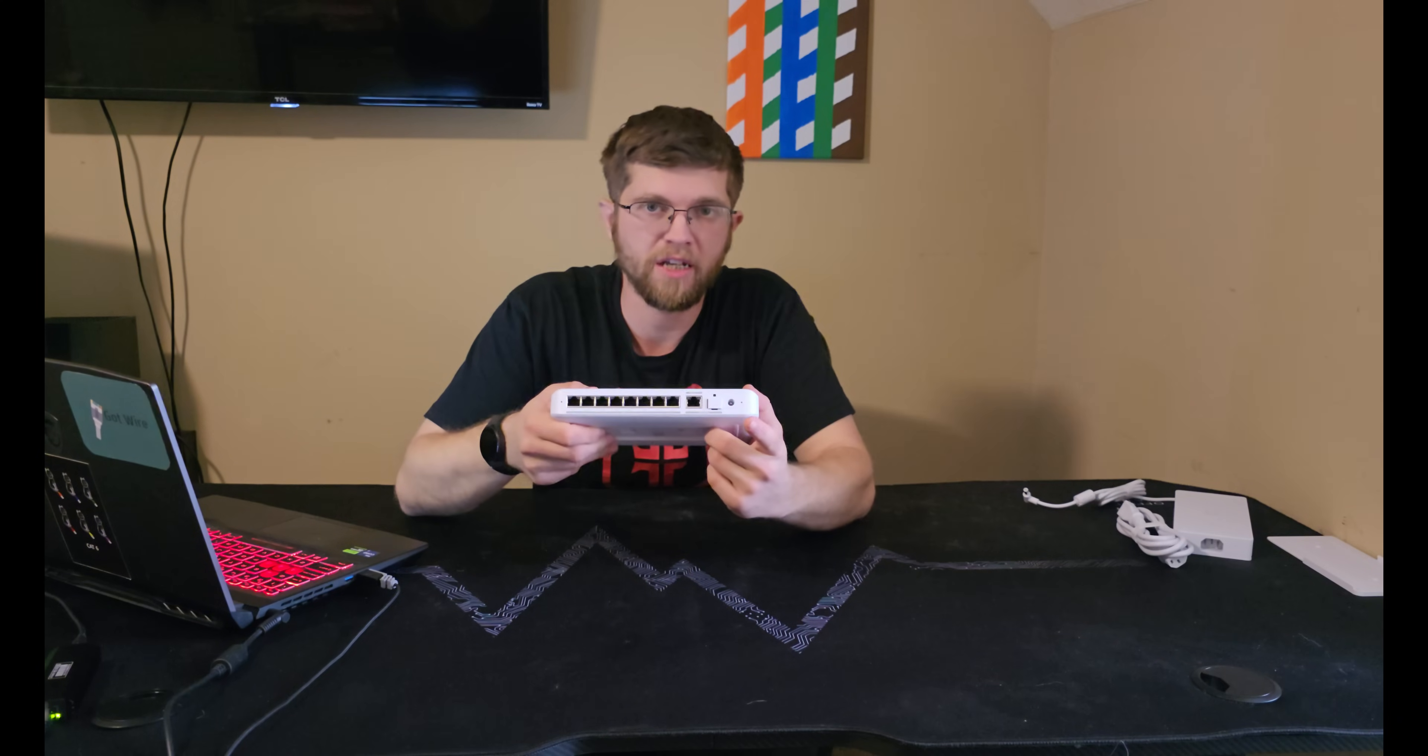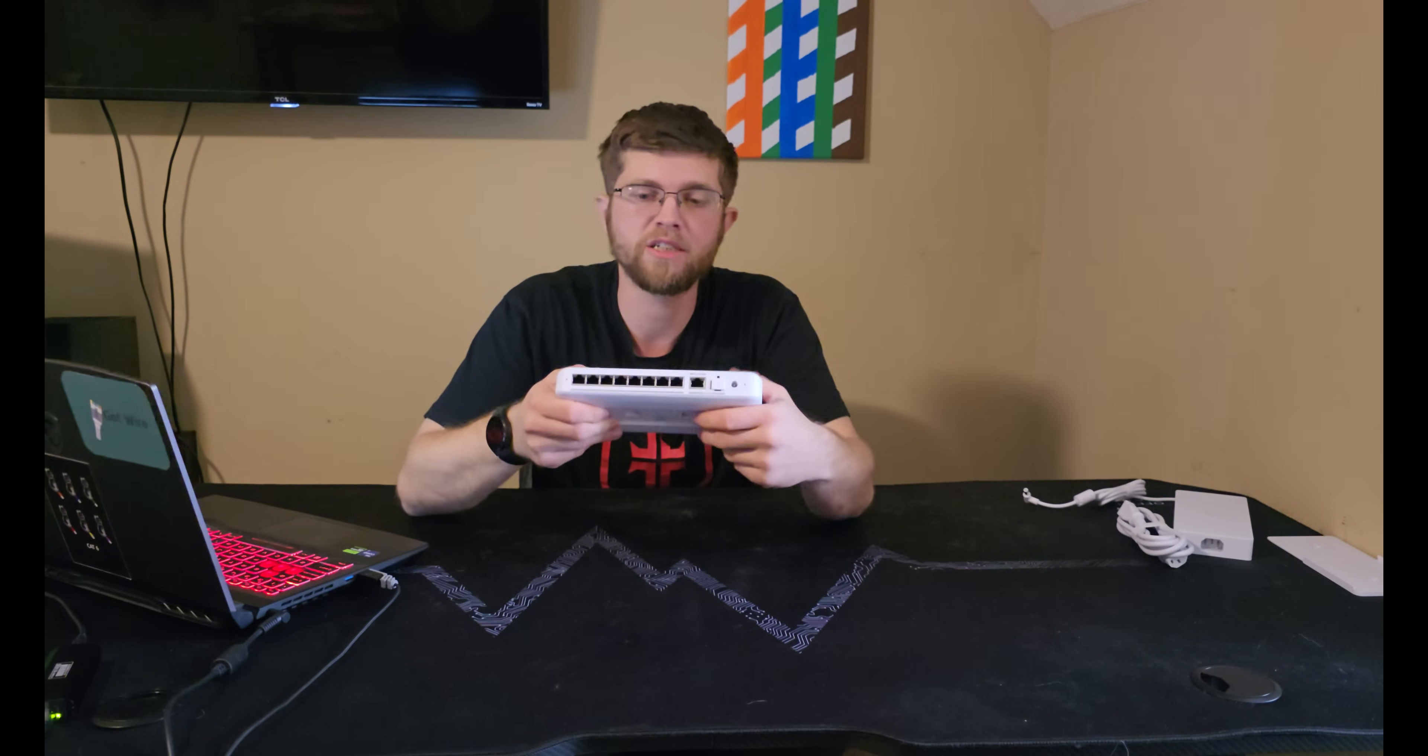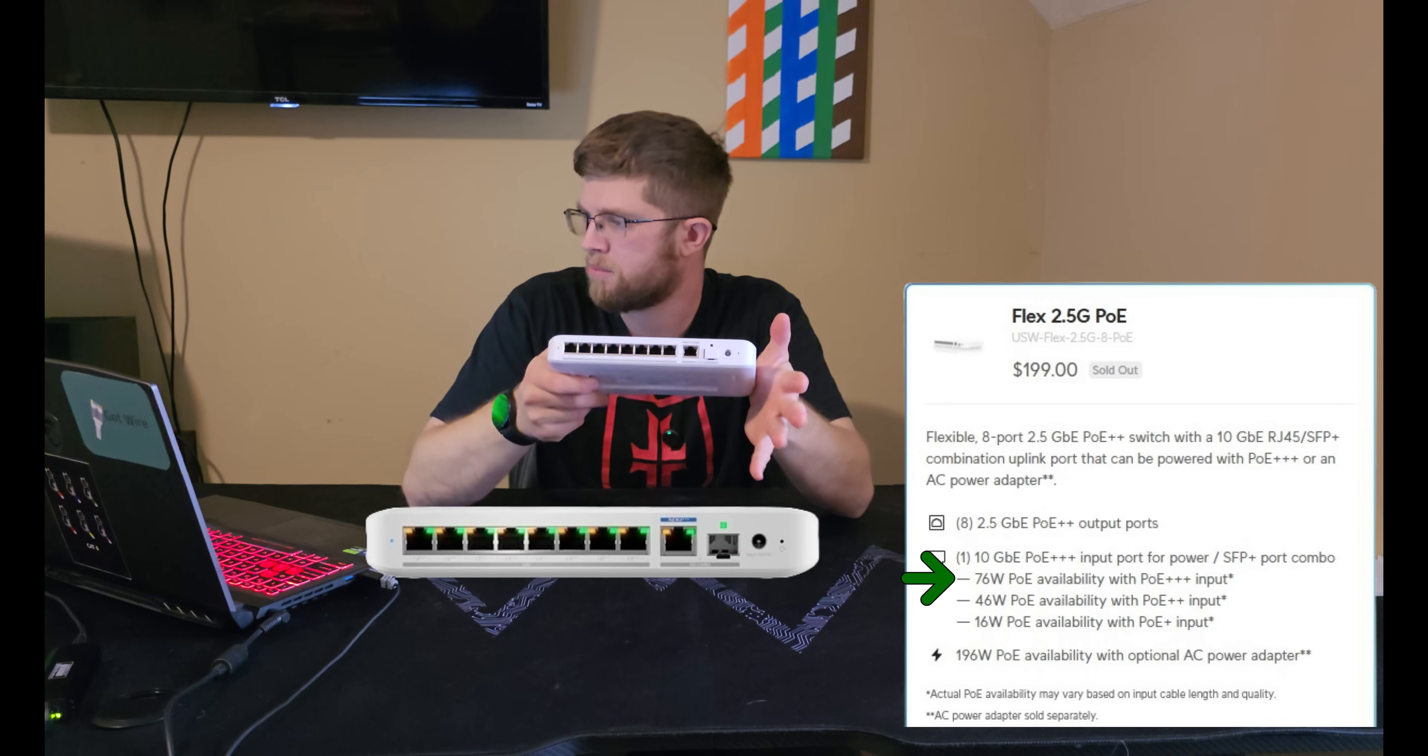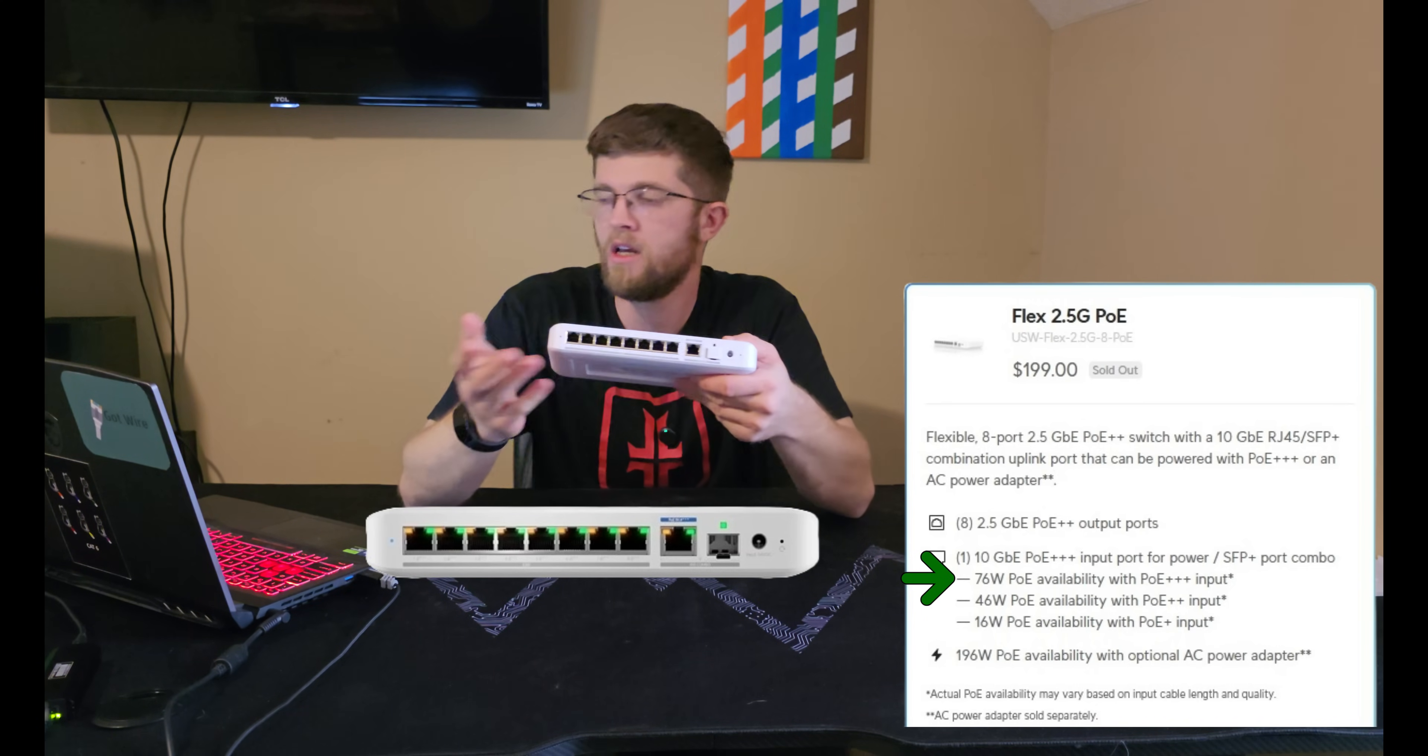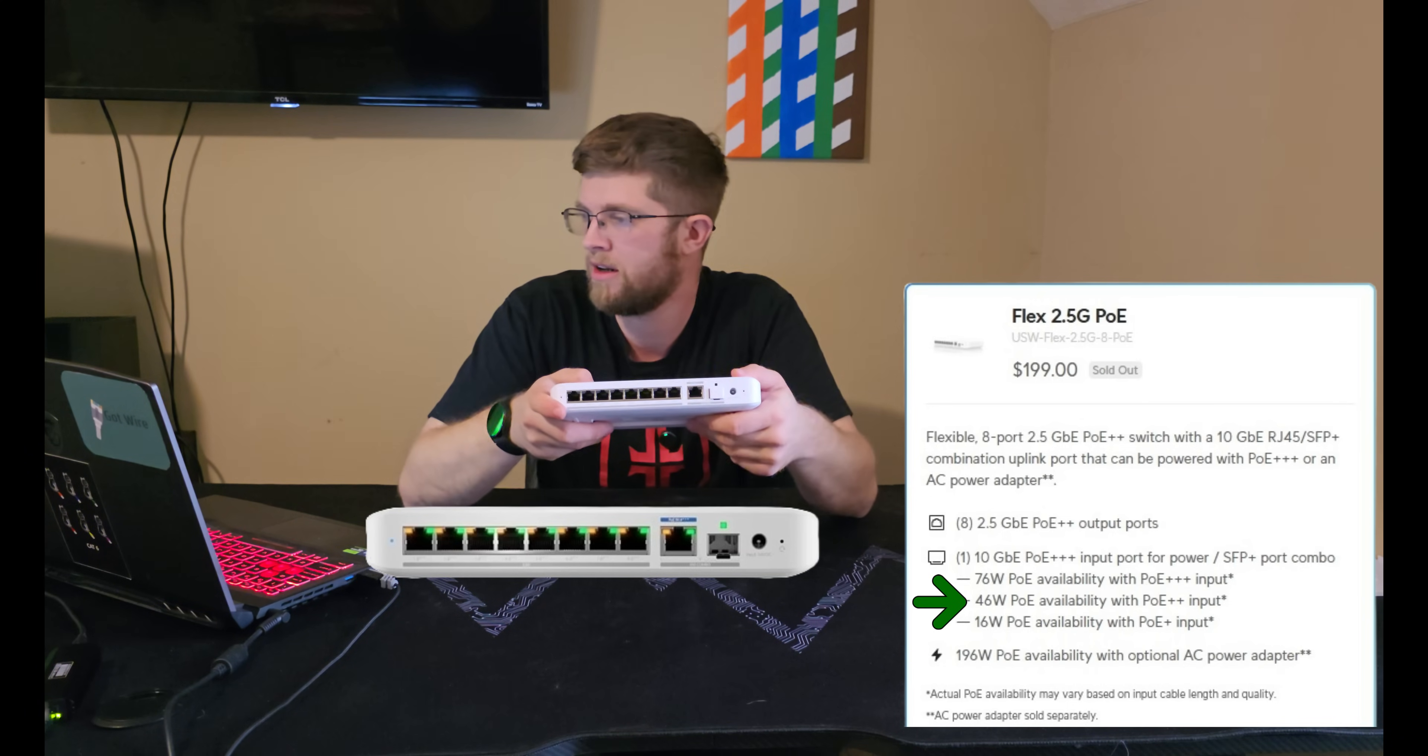And if you're powering it with PoE+, or PoE++, or PoE+++, it puts out different wattages for these eight ports. PoE++++ is 76 watts of available power. PoE++ is 46 watts available power.